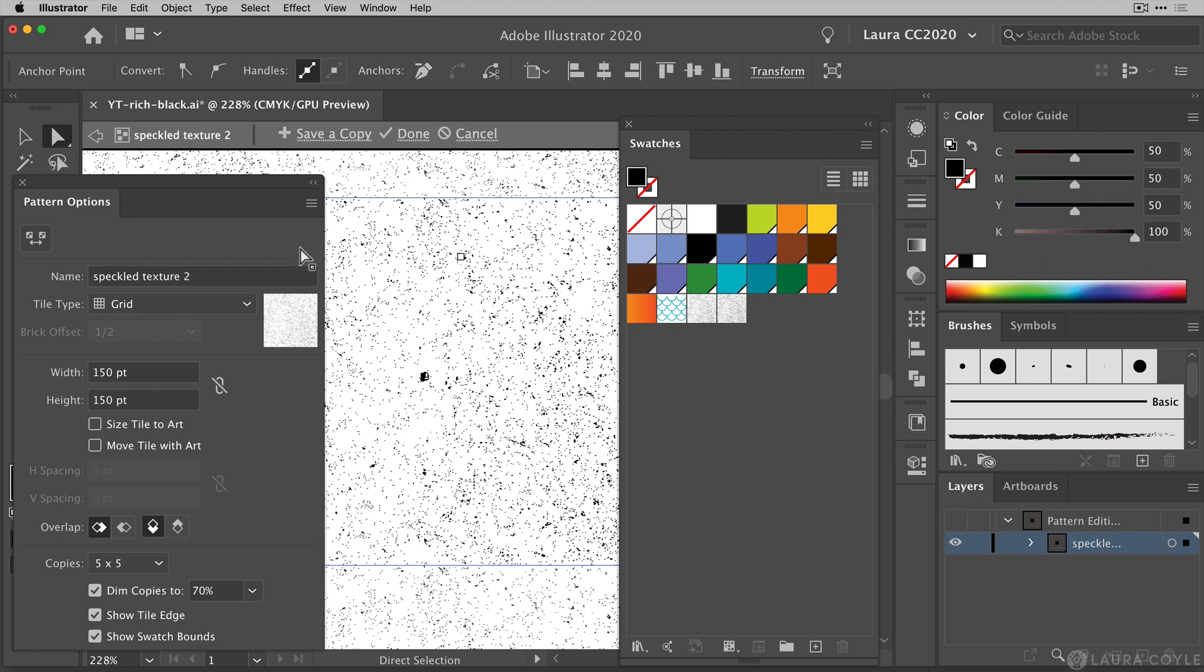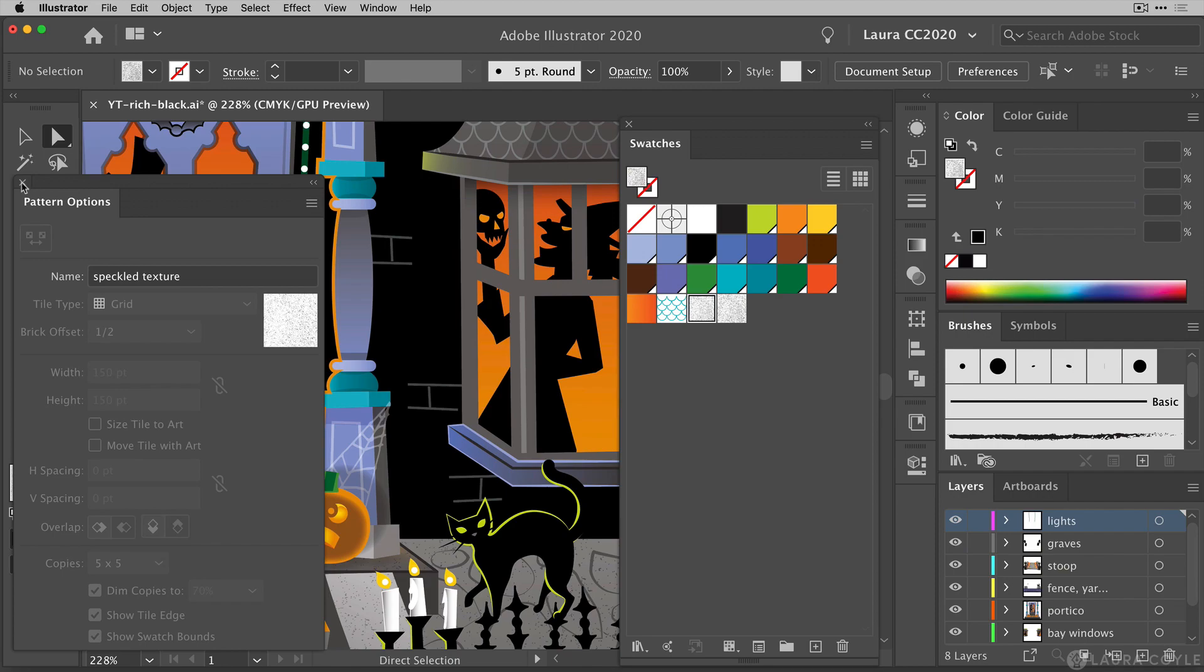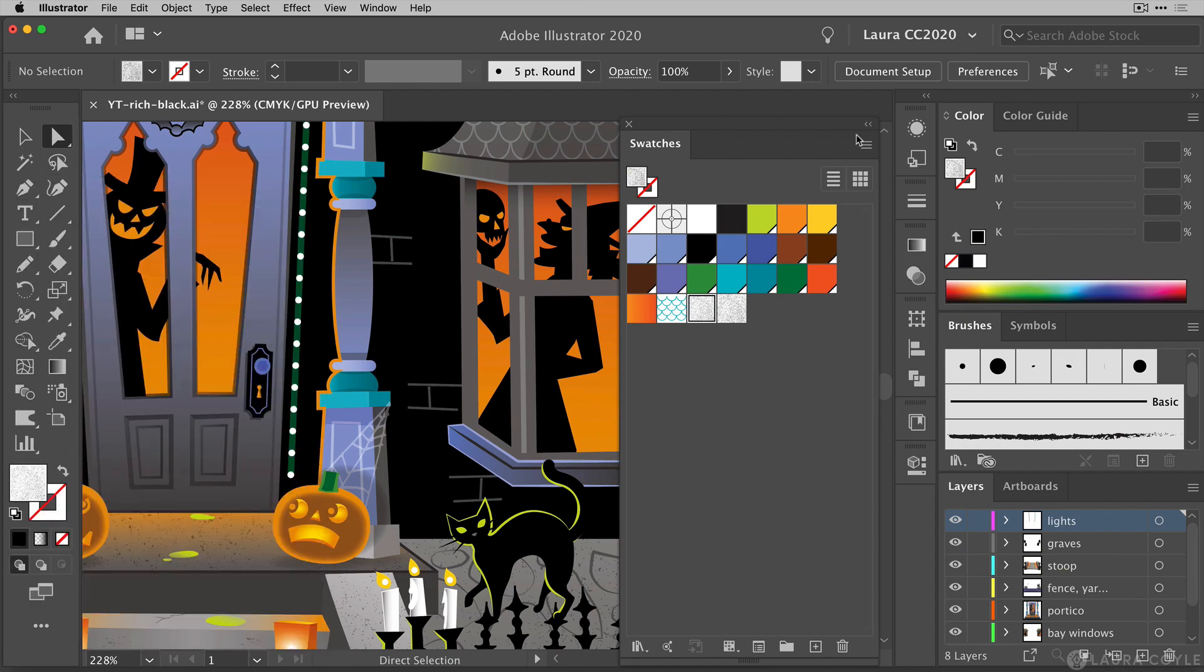And now I'll just exit out of here by clicking this arrow and recolor artwork automatically applied that new pattern swatch to my art. So I hope you've enjoyed this tutorial. If you want more information I have a course on recolor artwork that I have on my teachable site and you can find the links to that at the end of the video. And also if you're watching this on YouTube go ahead and subscribe and thank you for watching.